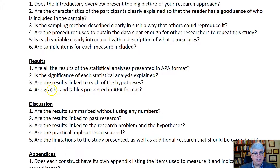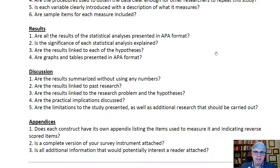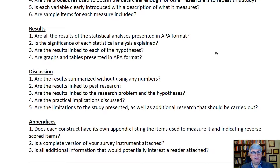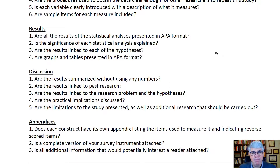In the results section, are all the statistical analyses presented in APA format? The APA manual has detailed guidance on presenting results using standard abbreviations, and you need to follow all of those. Is the significance of each statistical analysis explained — not in terms of statistical significance, but what it means and why you're presenting it? Are the results linked to each of the hypotheses, covering both descriptive statistics and the hypothesis tests? And if you have graphs and tables, make sure they're in APA format.